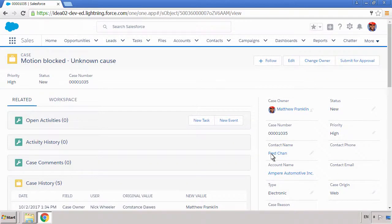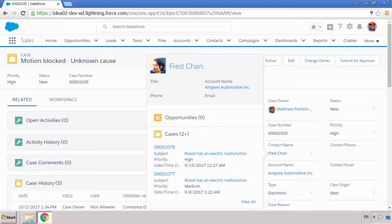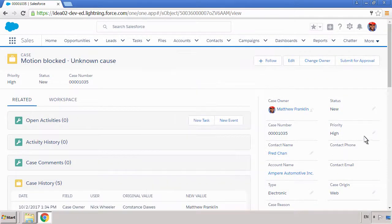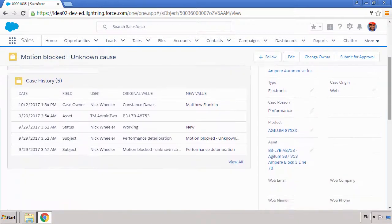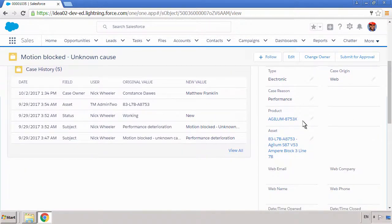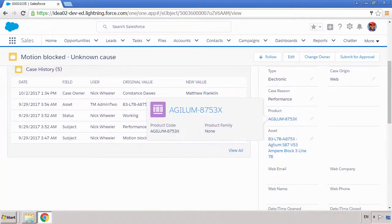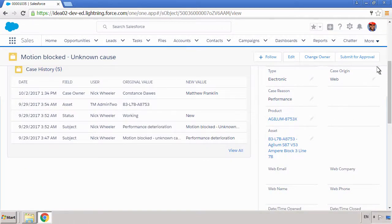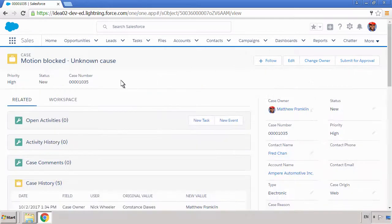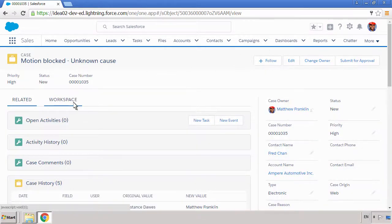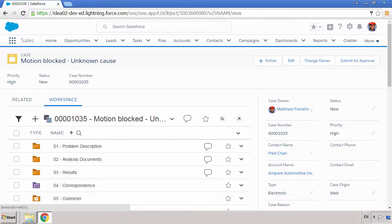Here, Matthew can review the case details, and he can hover over a field for additional information. Right in Salesforce, he has access to the OpenText Workspace, a single integrated platform for storing information about assets and their related service history.